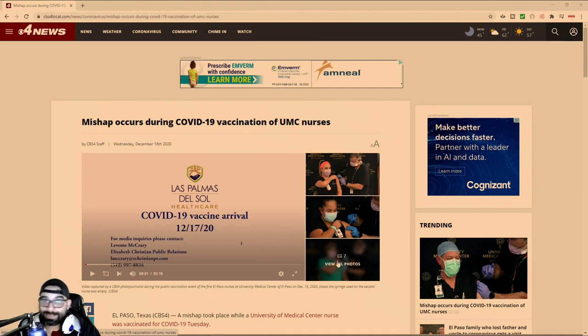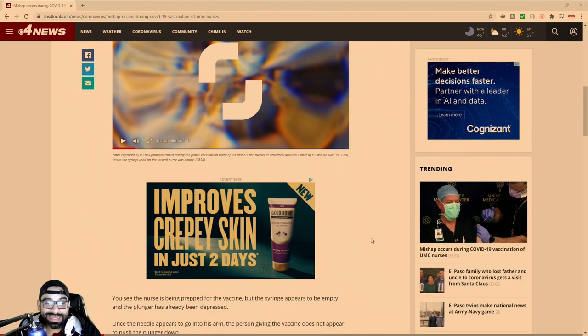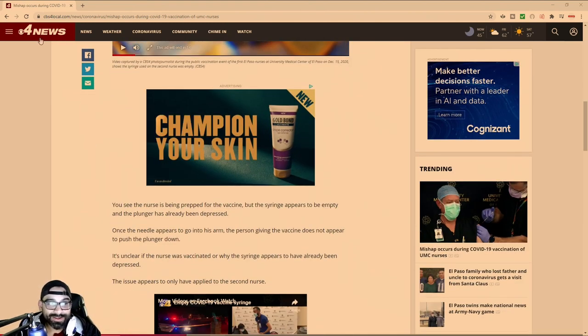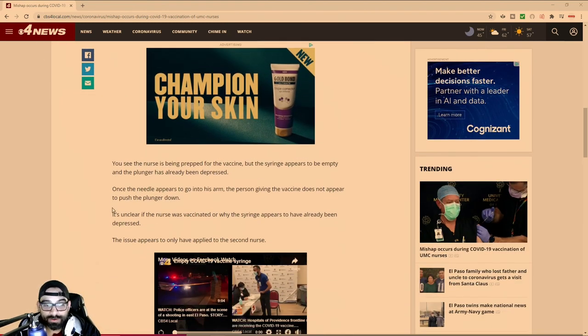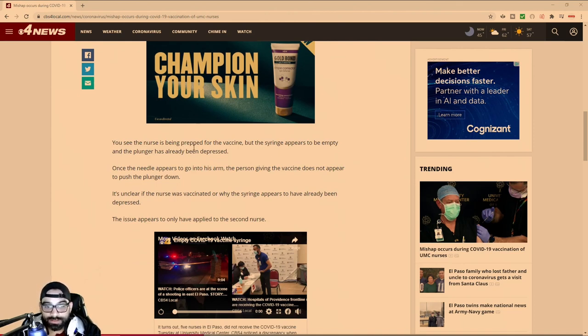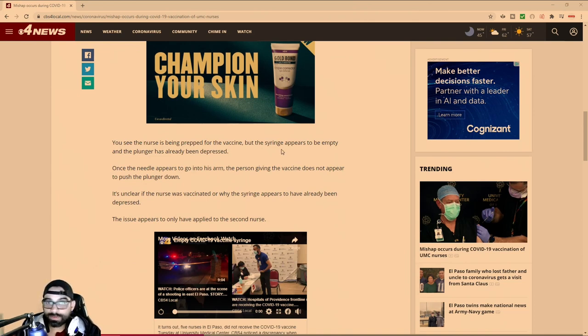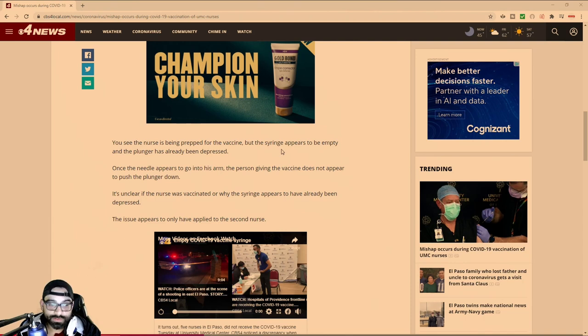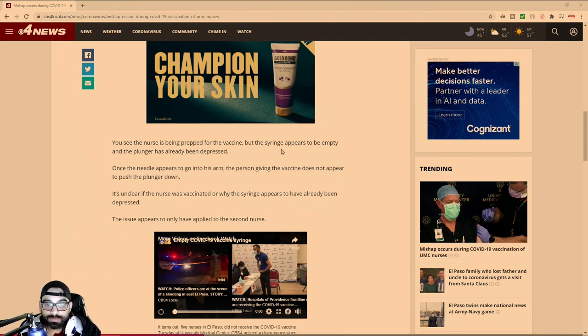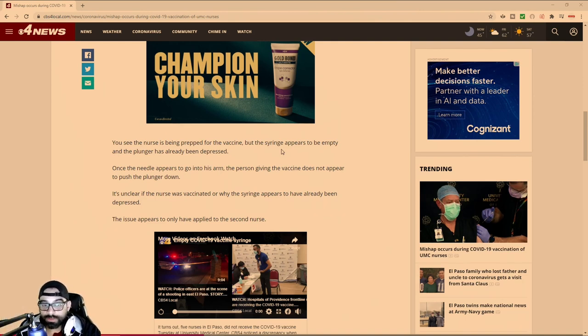Well, it turns out nobody got it. News 4 reported: You see the nurse being prepped for the vaccine, but the syringe appears to be empty and the plunger has already been depressed. That was shown in the previous video. Once the needle appears to be in the arm, the person giving the vaccine does not appear to push the plunger down.